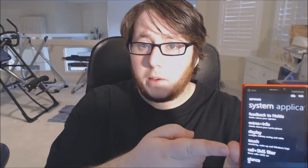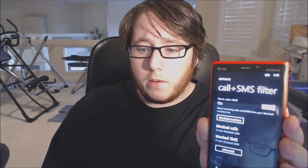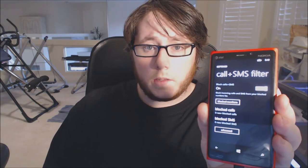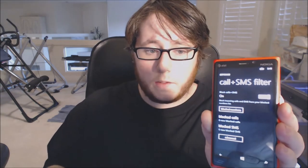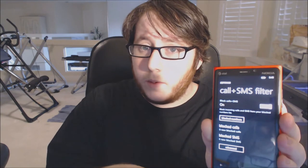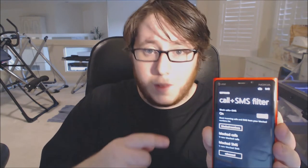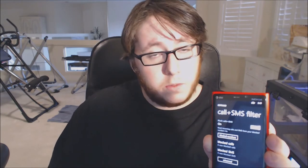Hey everyone, Lance here. We got a new feature on the Amber update for the Nokia Lumia 920 Windows Phone. The new feature is called Call and SMS Filter, and you can use it to literally start blocking people who text or call you too much — so that ex-boyfriend or girlfriend, no matter how you roll it. It's an awesome feature in the Nokia Lumia.